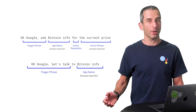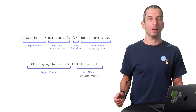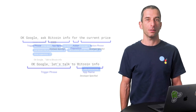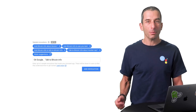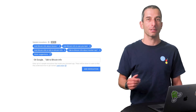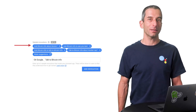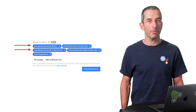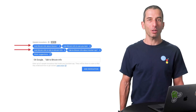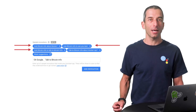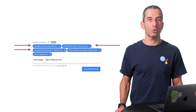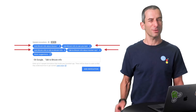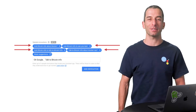For example: 'OK Google, ask Bitcoin Info for the current price.' Here are some good examples of explicit invocation in the console. Remember, multiple samples help the algorithm do a better job of steering people to your app, so use a few examples.